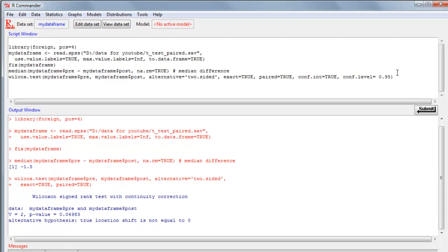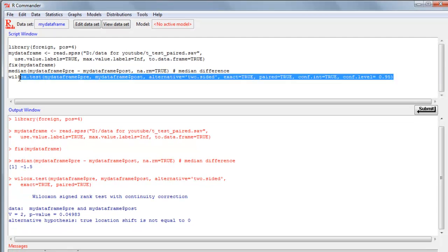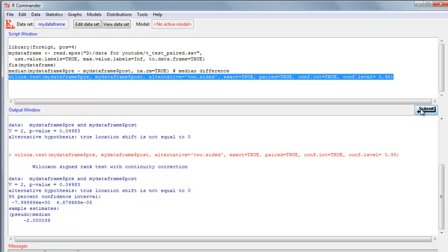We'll highlight this statement, which is, remember, pure R code, which we could have put straight into R. And click the submit button in R Commander, which basically takes it back to the R package. And there's our results, this time with a confidence interval.